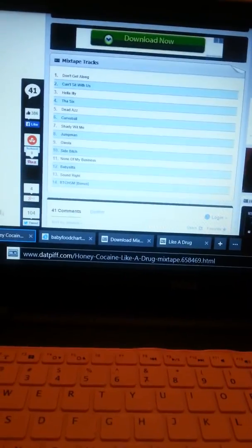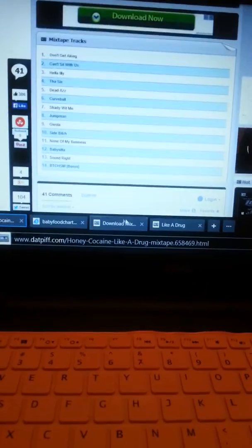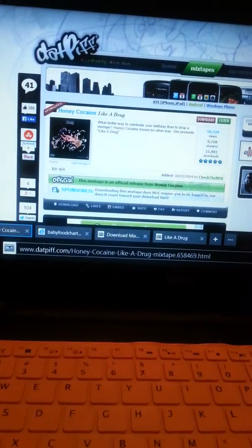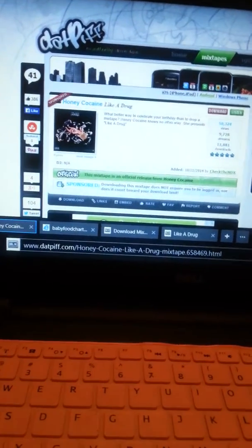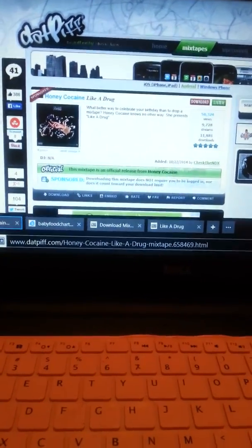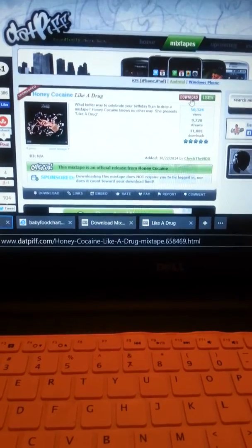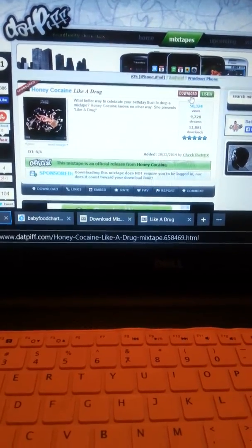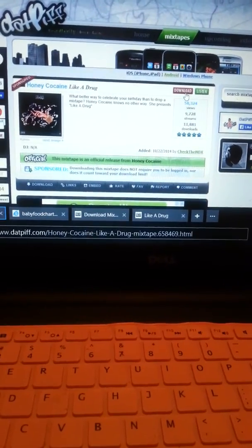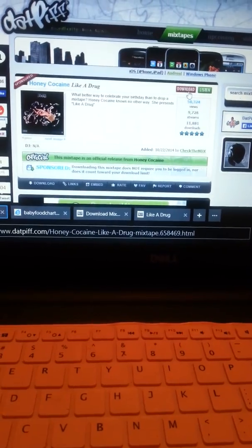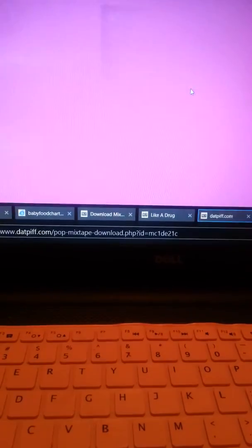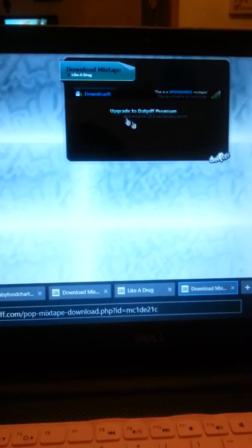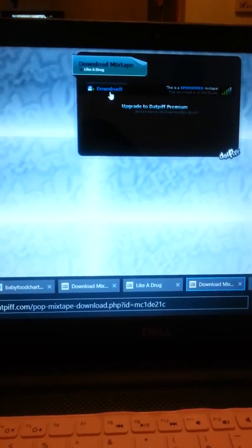So here I have a mixtape from DatPiff. So what I'm going to do now is I'm going to download the mixtape. I'm just going to go right up here to the download. I'm going to click on that. It's going to take you to this screen here that talks about downloading the mixtape. You want to click on download.